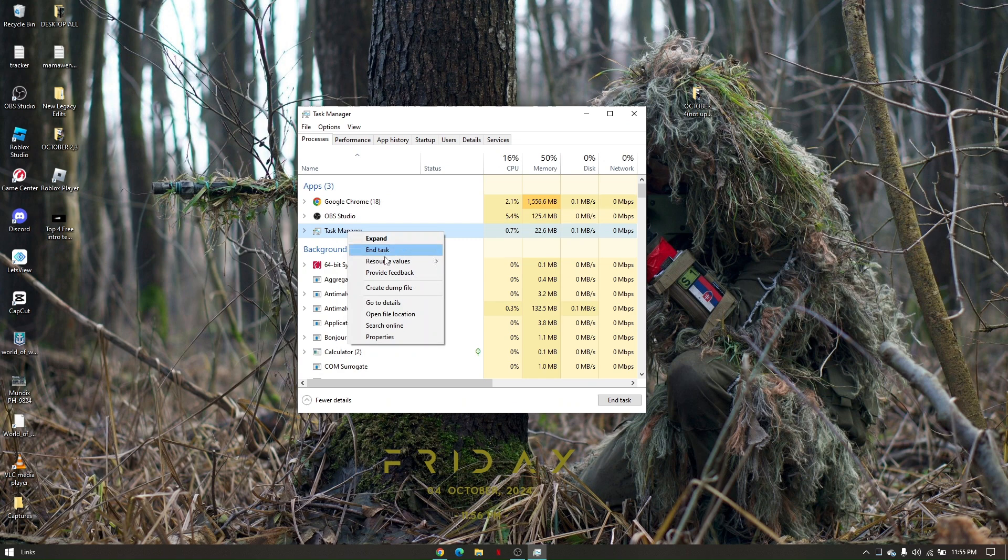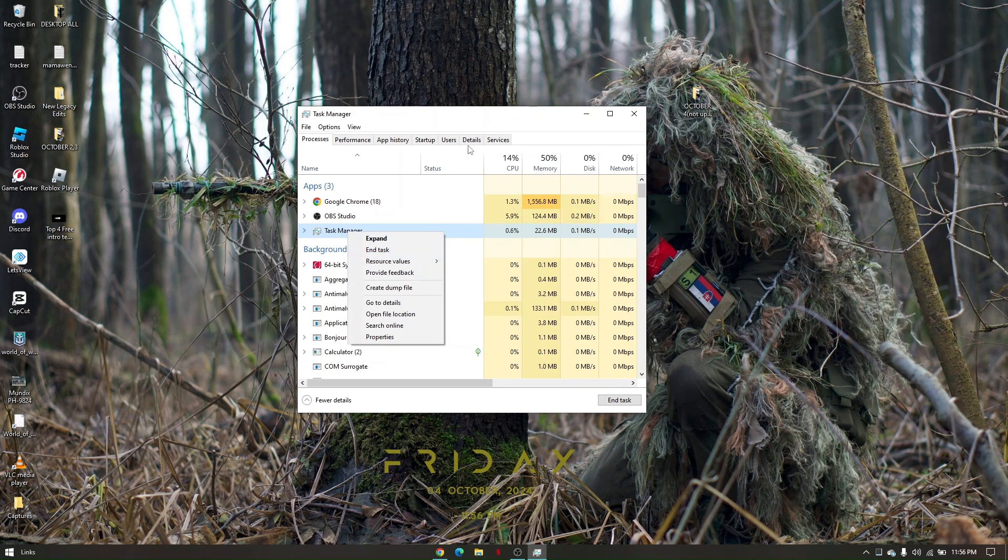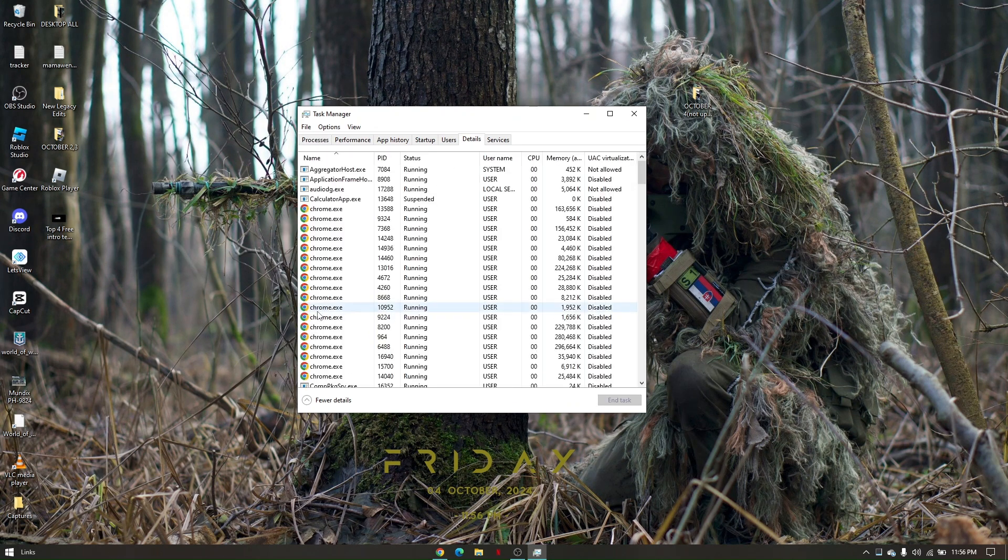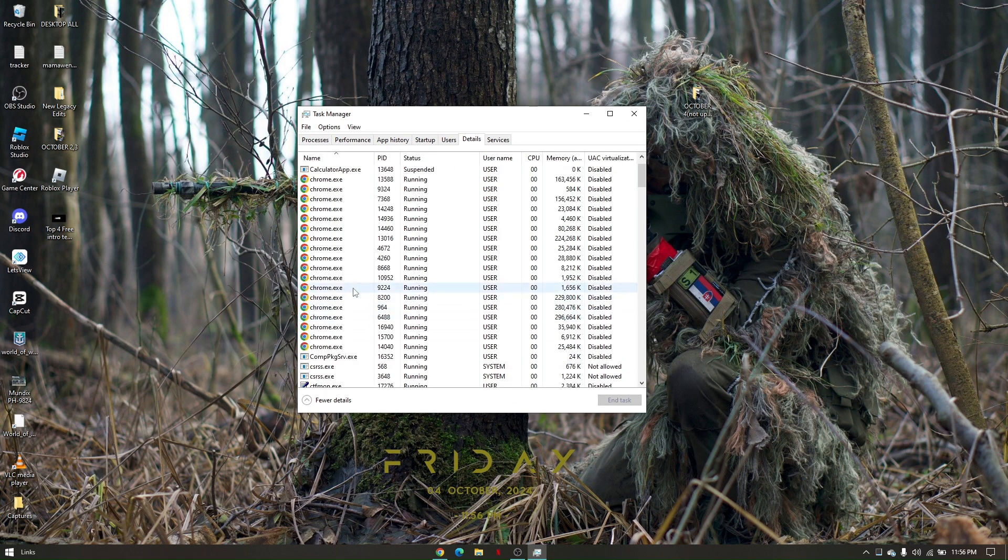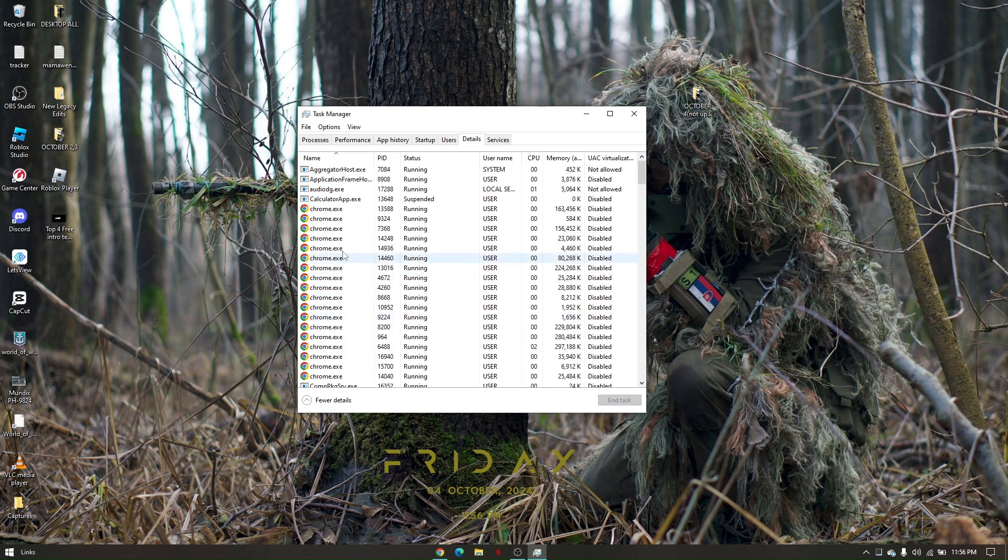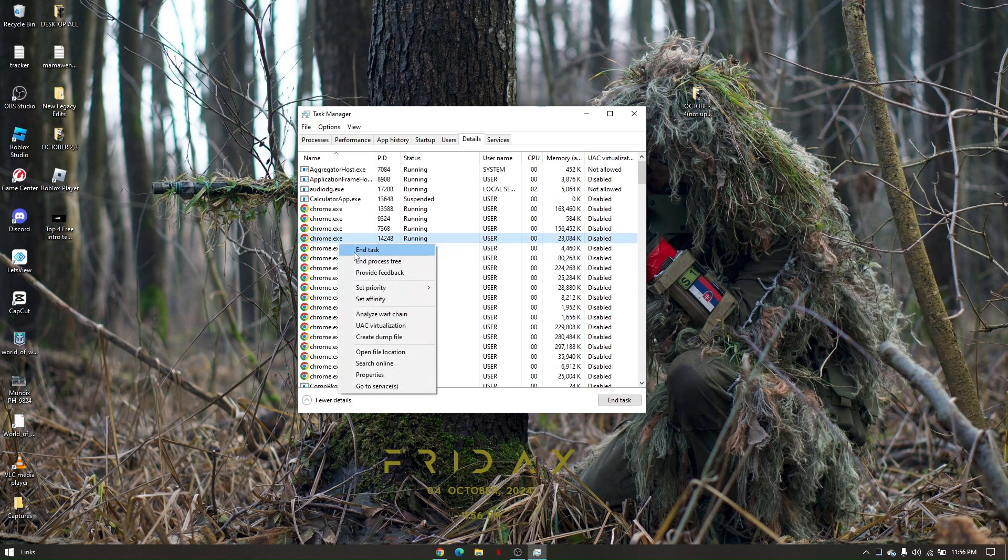Now once you've done this, go to Details and look for Steam again or your CS2 game. Right-click and click on End Process Tree.